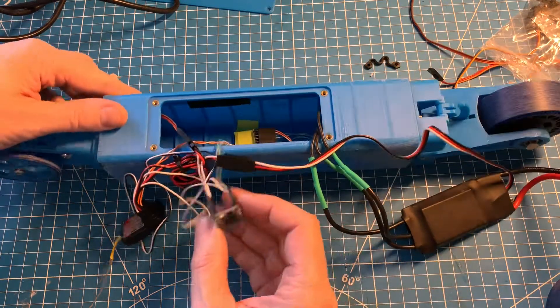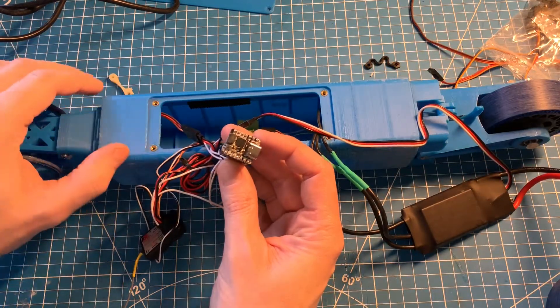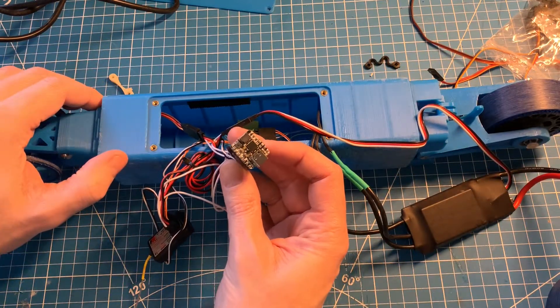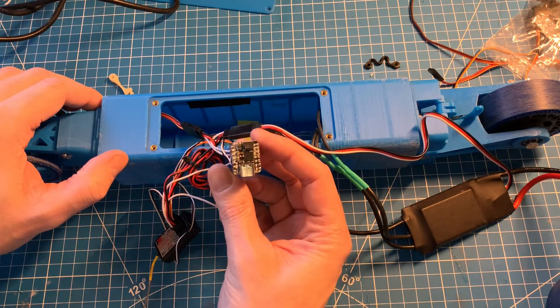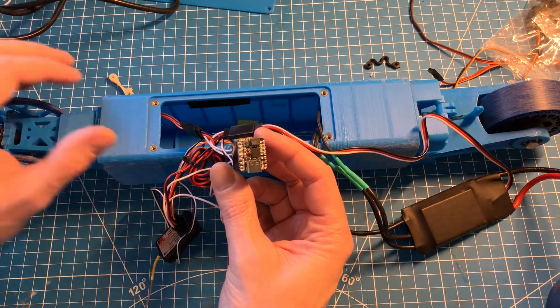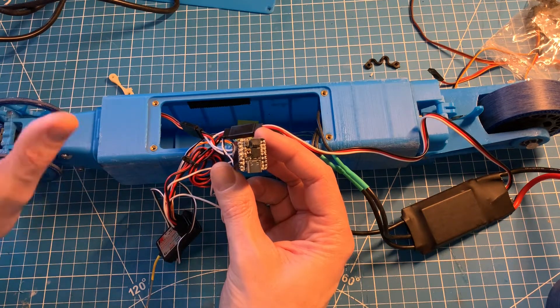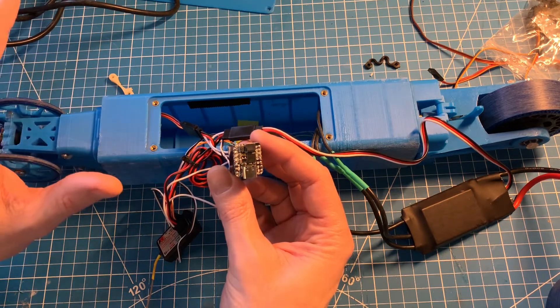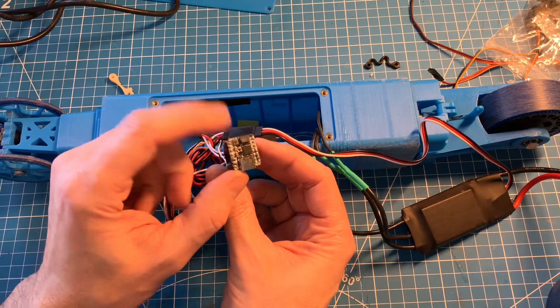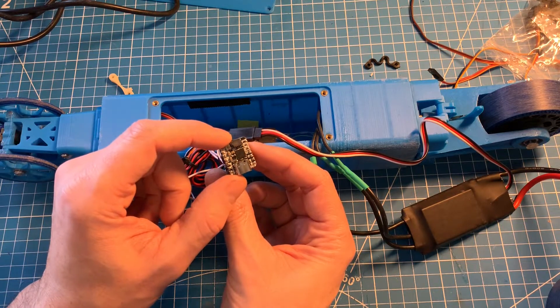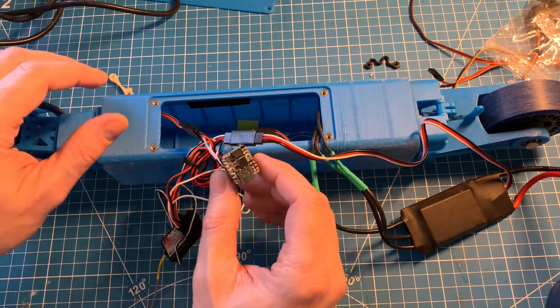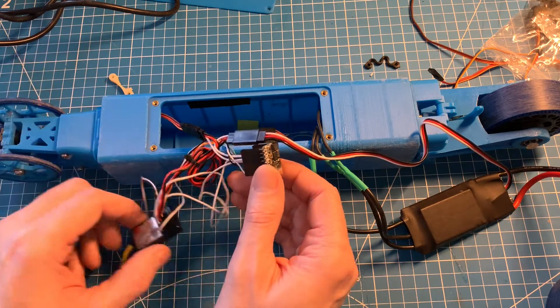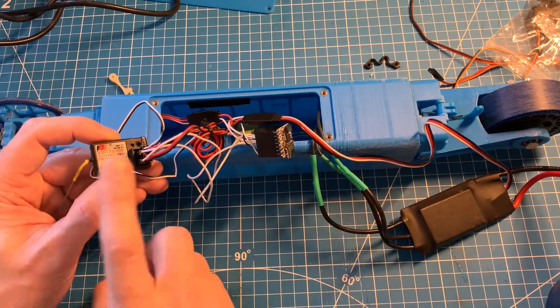What we have here is an Adafruit Cutie Pie, which is just a SAM D21 processor running at 48 megahertz, an ARM Cortex M0. Definitely overkill for this, but I wanted to find a really small microcontroller so that I could stuff it inside this body easily.